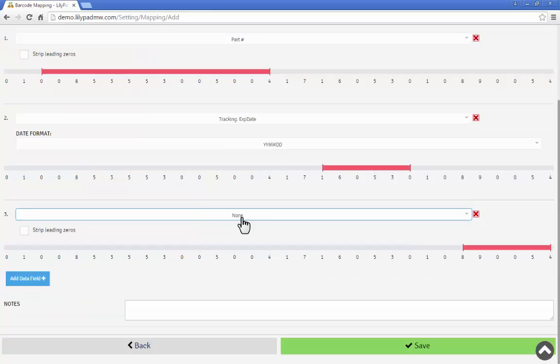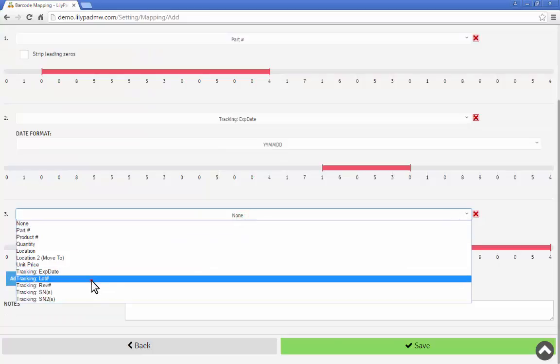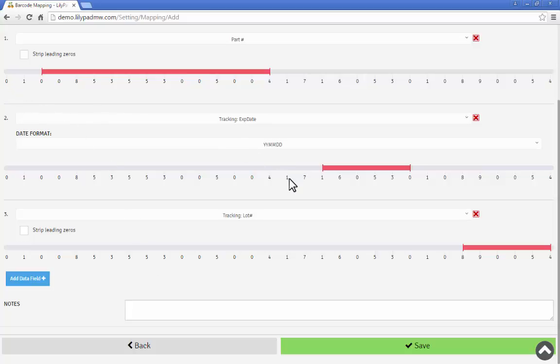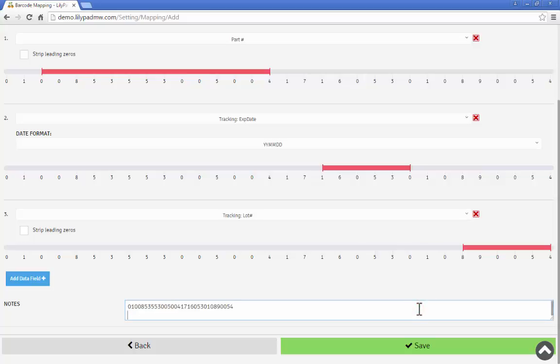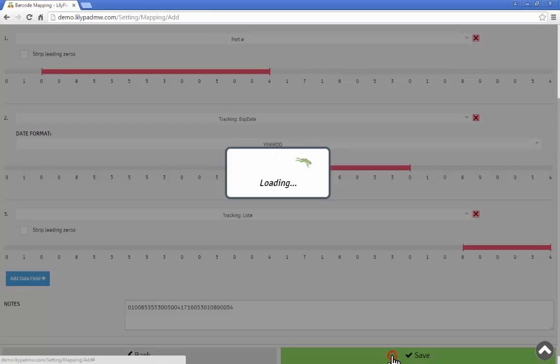So what we've done here is taken a GS1-128 barcode and use the character range to skip the certain pieces of information that we don't need and tell the system what it should use. We put in our notes. And again you can see the 1, the 17, the 10 positions there are what we're skipping. We're going to save and now we've successfully created this mapping.